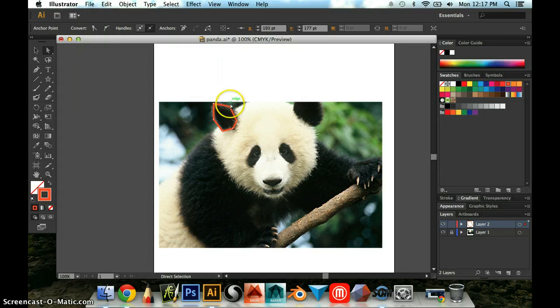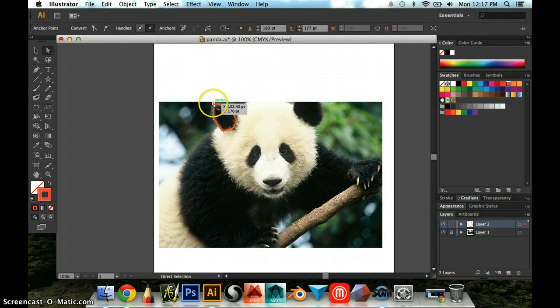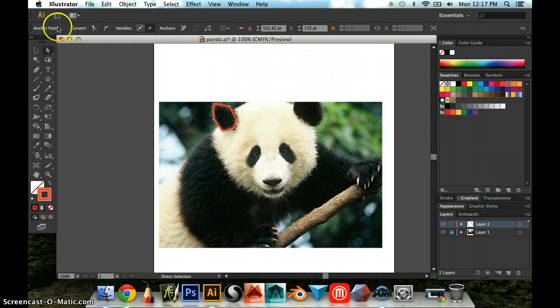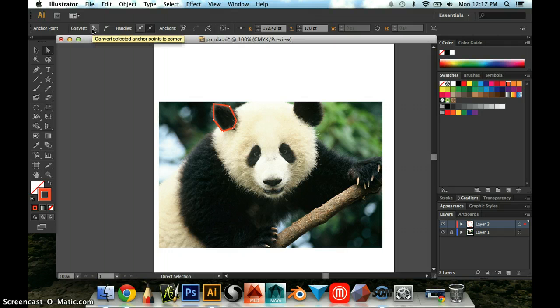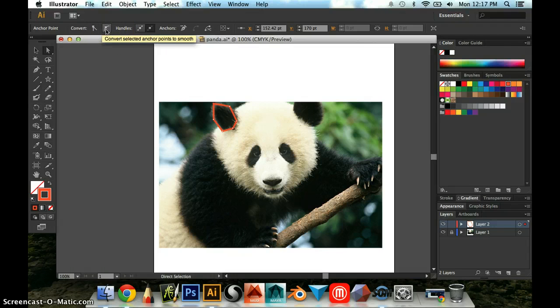So let's say that you want to make this more curved. So I'm going to double click on one of the points, this point at the top of the ear, and I'm going to go up to the top here where it says anchor point and it says convert. There's convert selected anchor point to corner and there's convert selected anchor point to smooth.